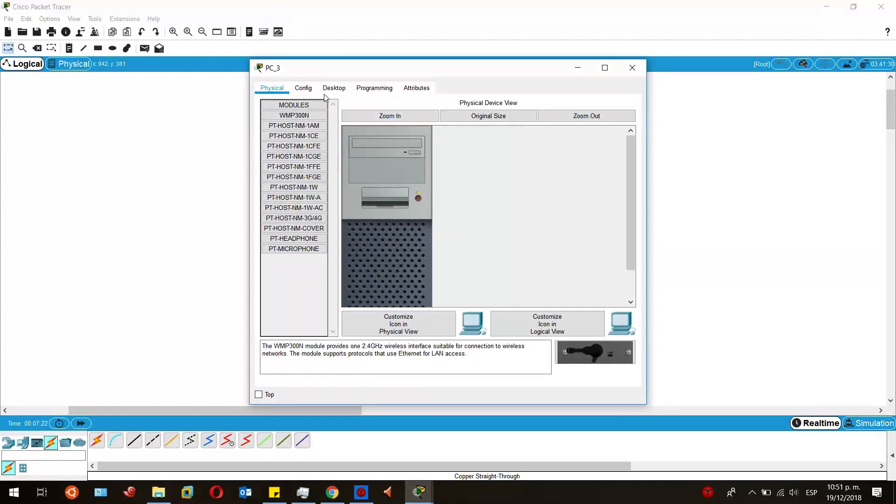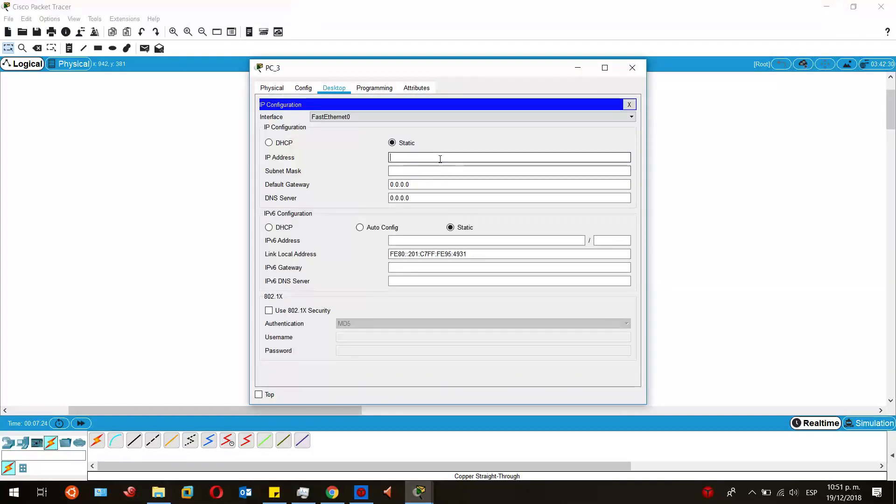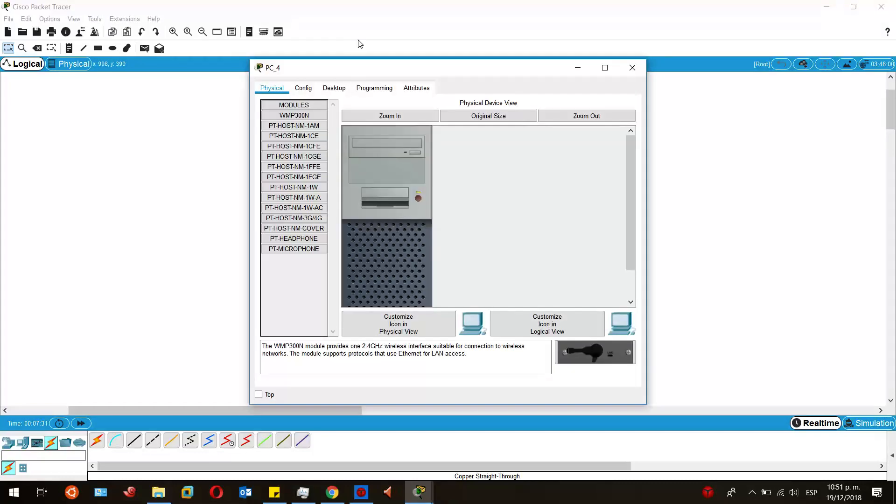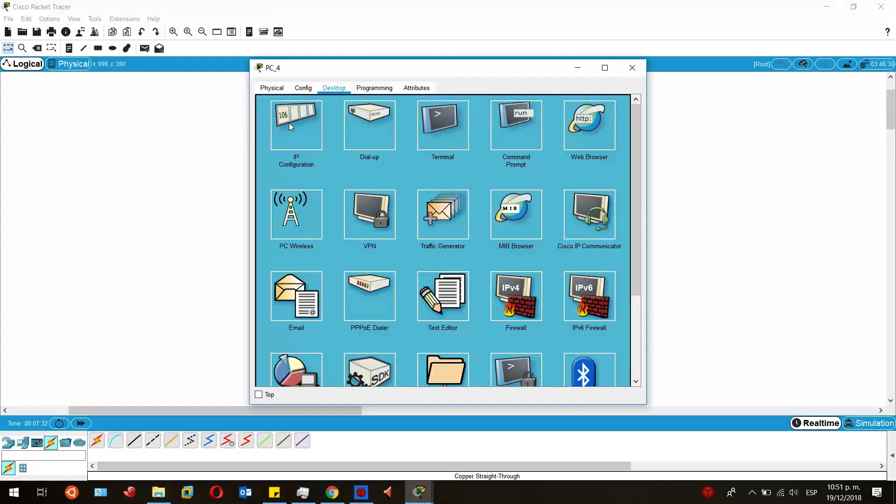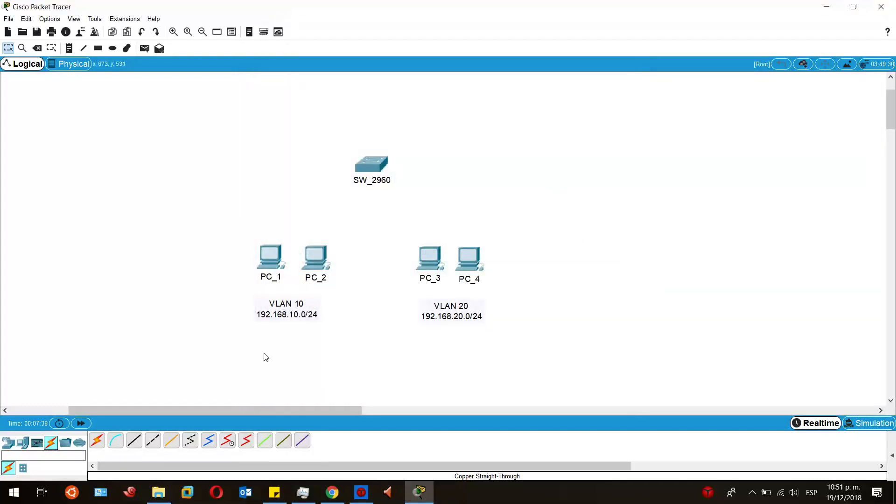Those were from the VLAN 10 and these are going to be for the VLAN 20. You will have the same first and second IP and then here we go.